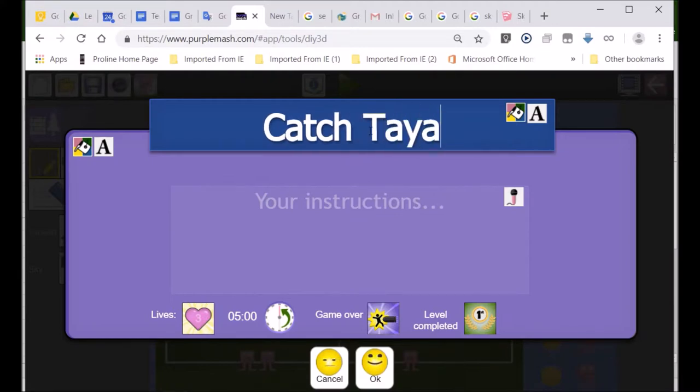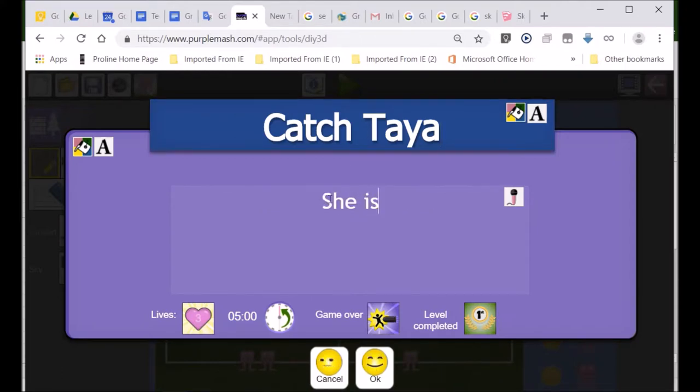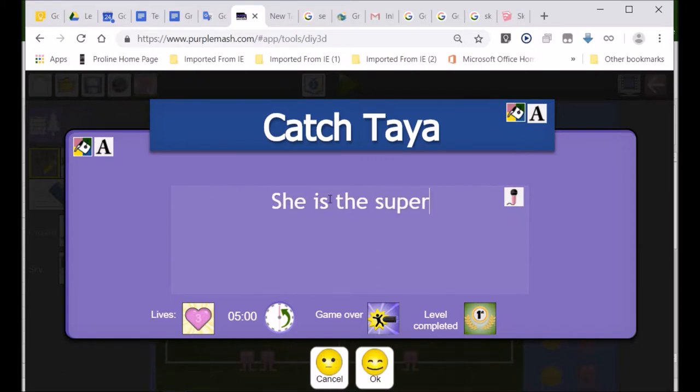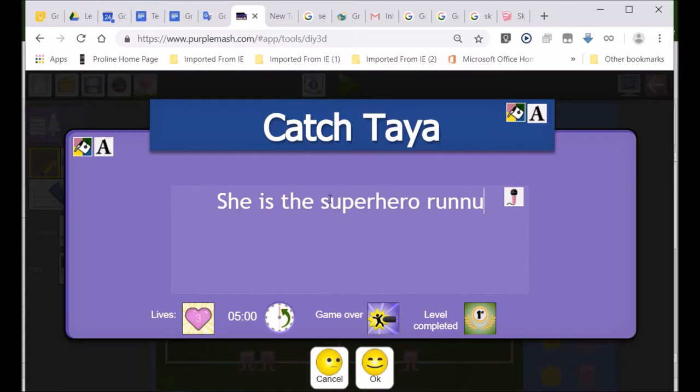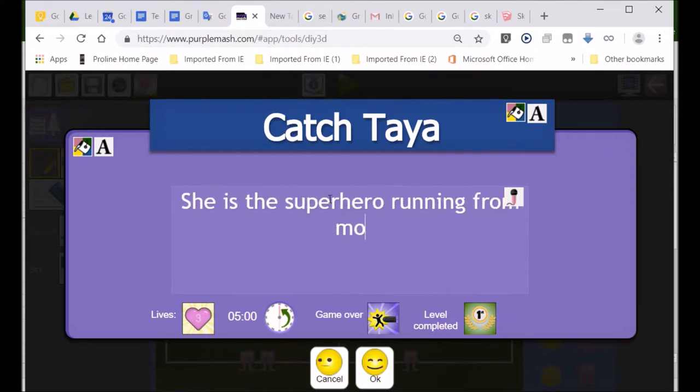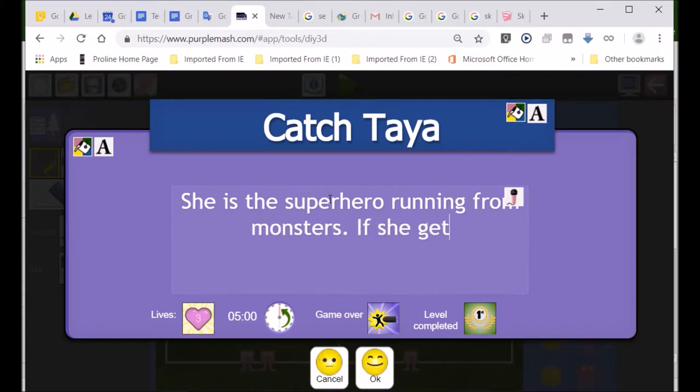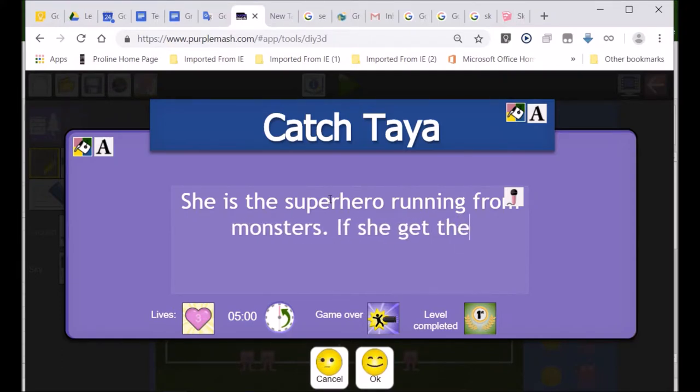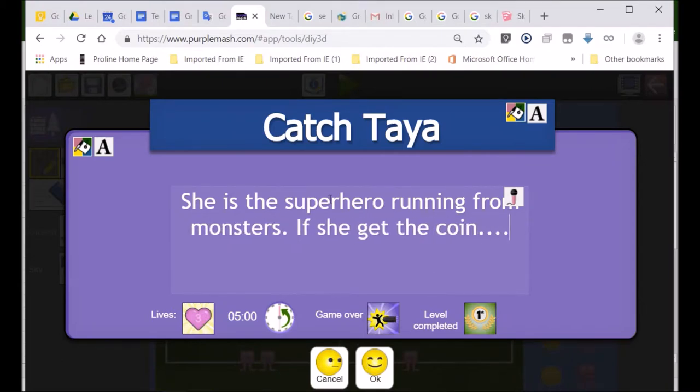So, it's like that little funny little blue man is Taya. Taya, are you all right if I call it that? I don't want to do something if you're not happy with that. All right. And then I'm going to say she is the superhero running from monsters. If she gets the coin, then I'll go on like that. And then I'll get the rest of my instructions. The person reading your game will read this to know what the game is about.